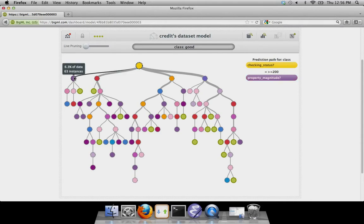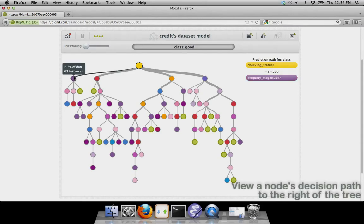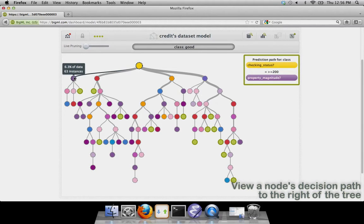By mousing over a node in the tree, you can see the series of questions and answers that lead to this node. They're shown to the right of the tree. The tooltip that appears also shows the number of instances in your data that follow this decision path.